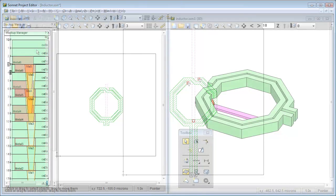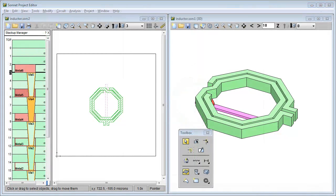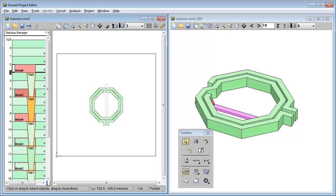One of the first benefits you'll notice when using technology layers, or tech layers for short, is what happens when you add a polygon to a project that already has tech layers set up. This is a center tapped inductor that was imported from a GDS2 file.